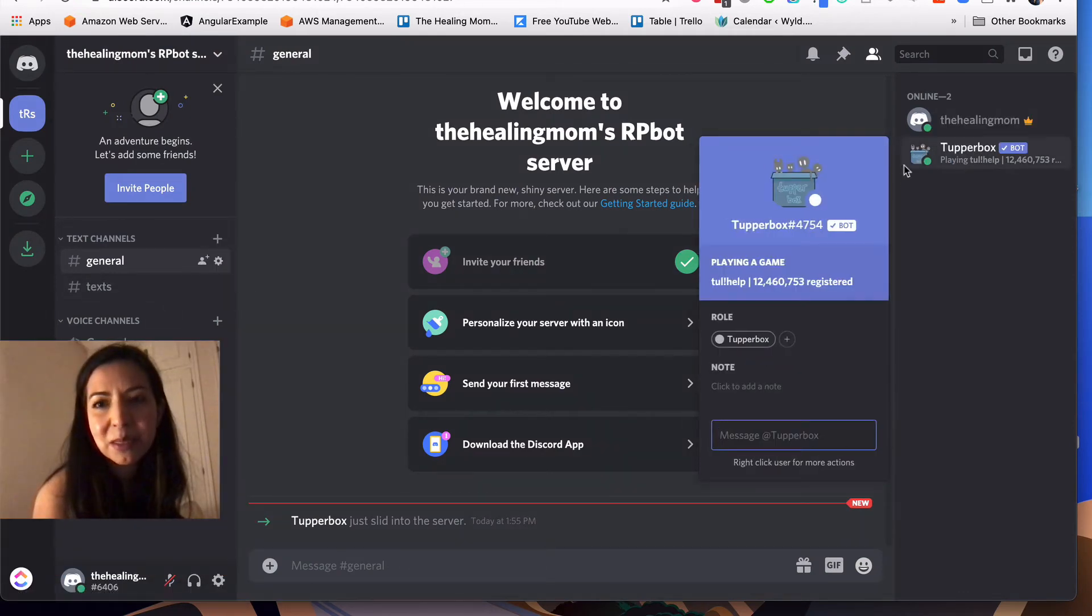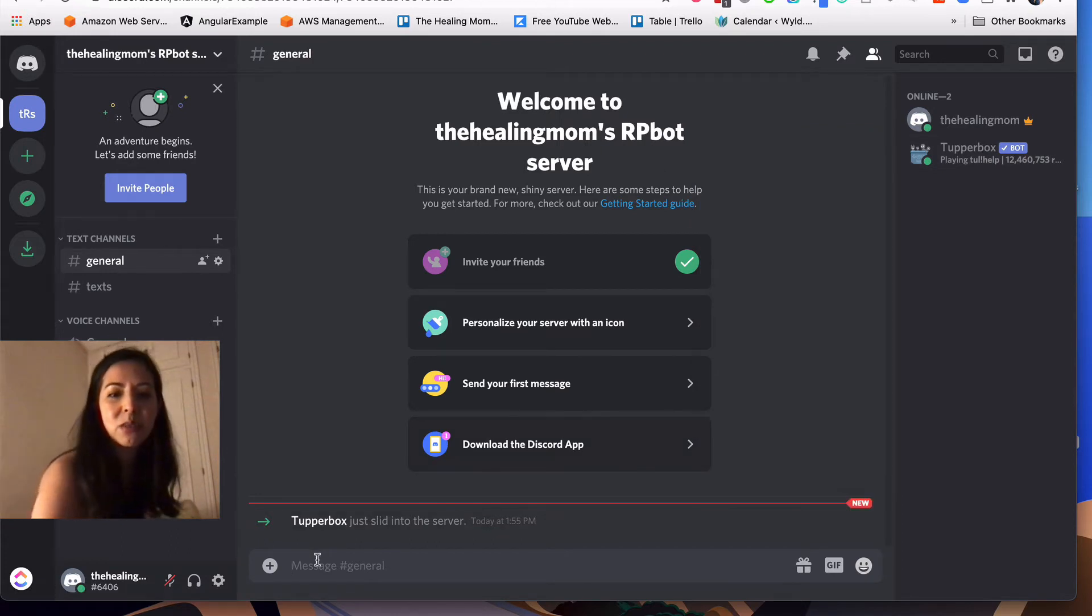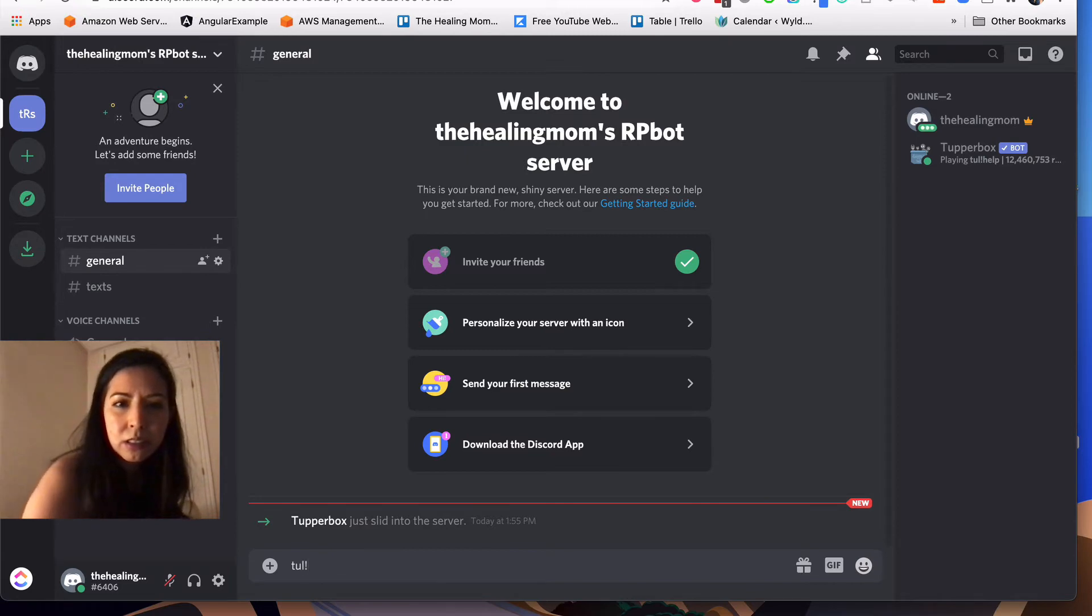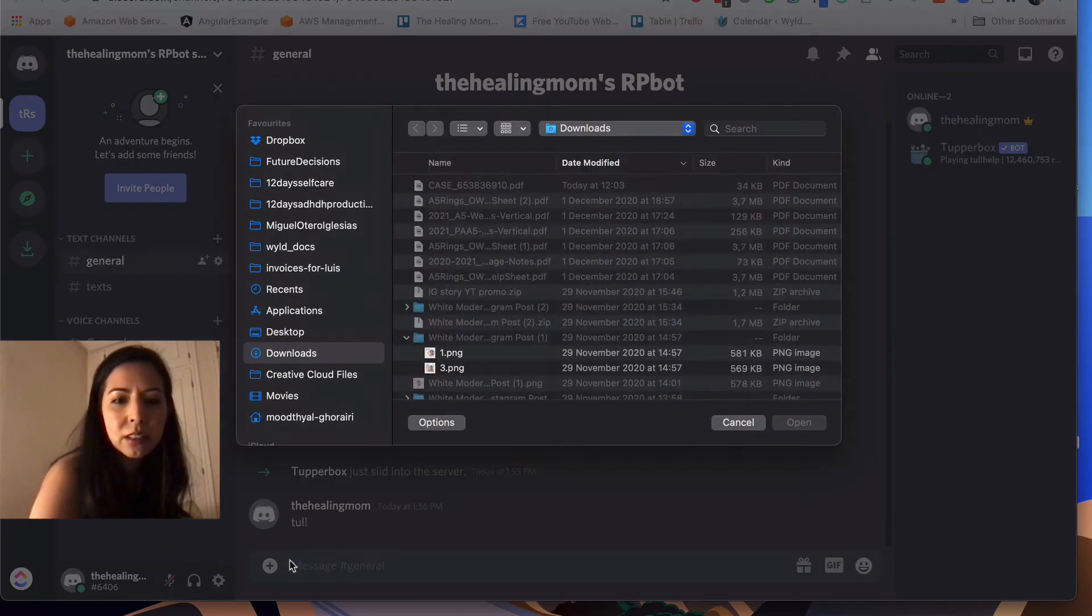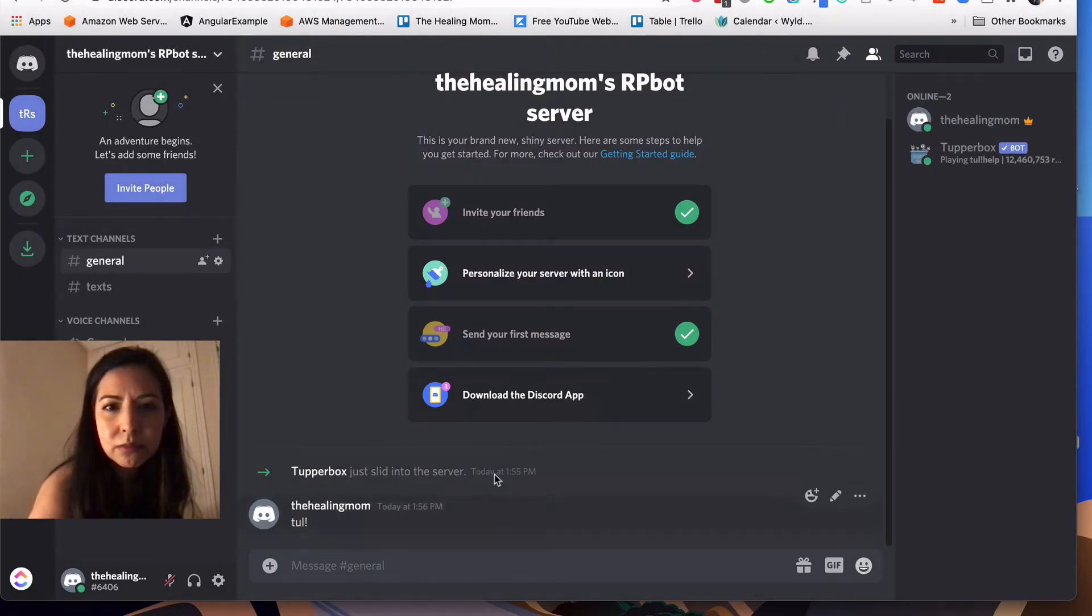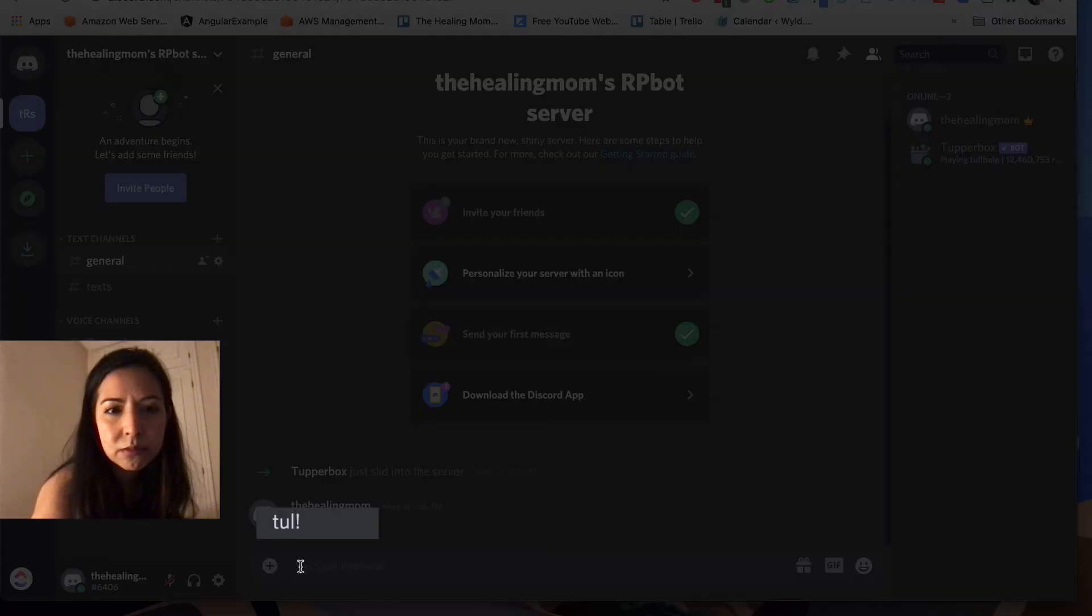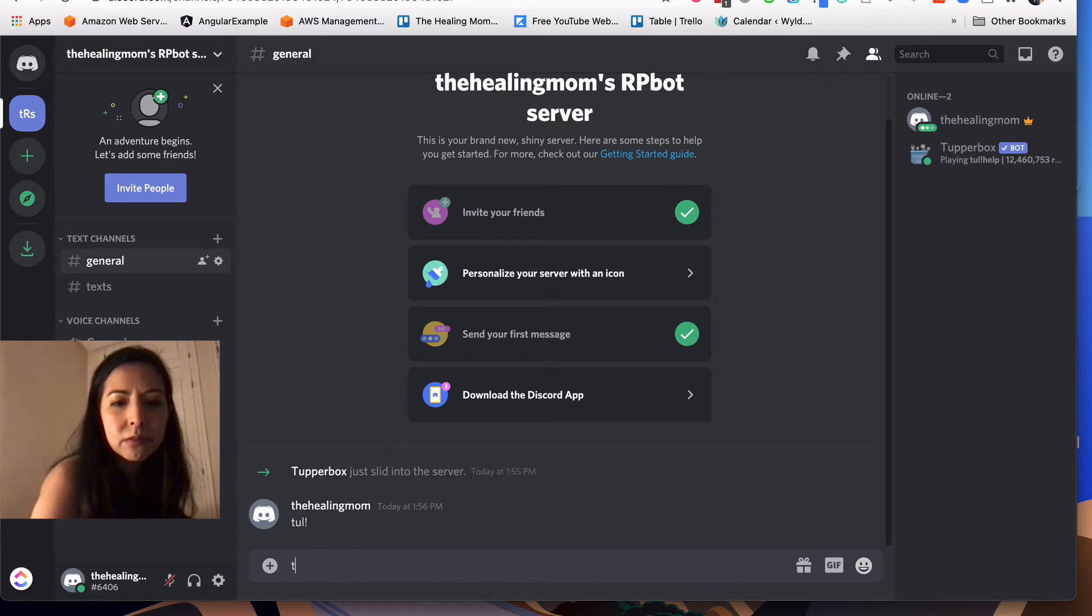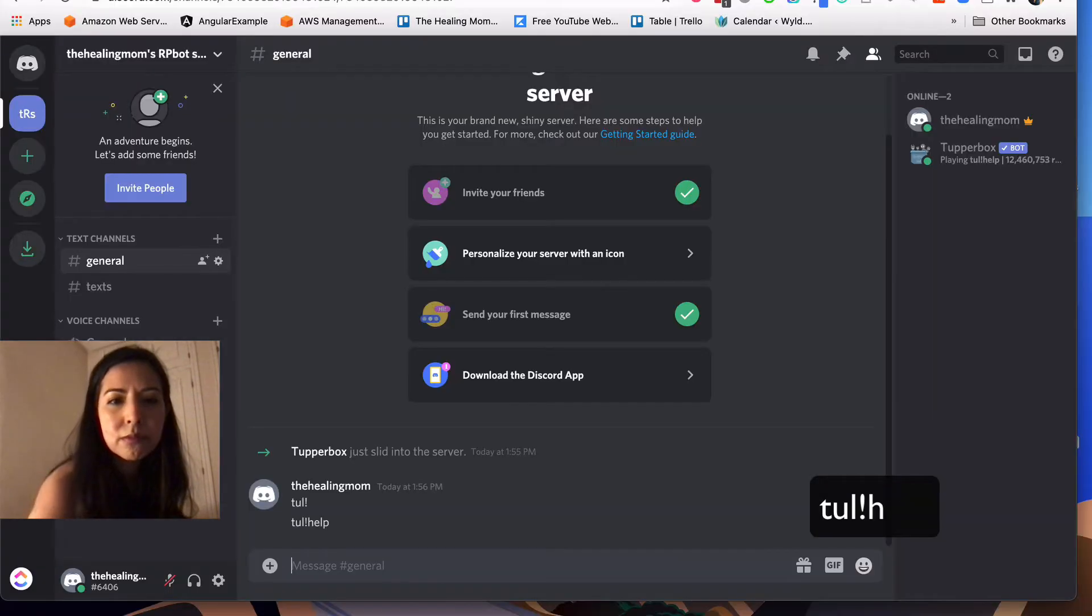The thing to remember is that we are going to install and activate our bots in the general channel. This is where you should come back and refer to if you ever get confused on how to set up your bots or what your commands are. So the first thing you need to know is that Tul, exclamation point is how you talk to the bot. It tells the bot that you're talking to it.